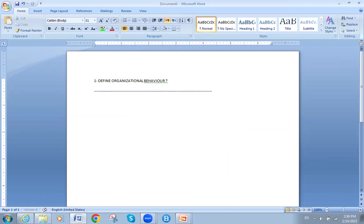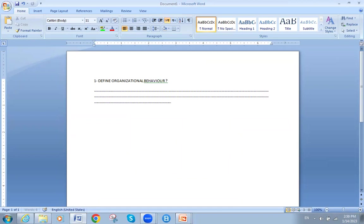I will leave around two to three minutes for you to answer these questions. The first question is: define organizational behavior. Simply put, it is the study of the behavior of humans at work, as we said before.